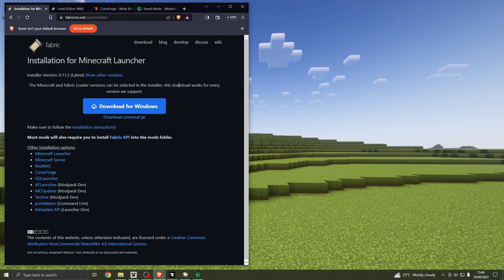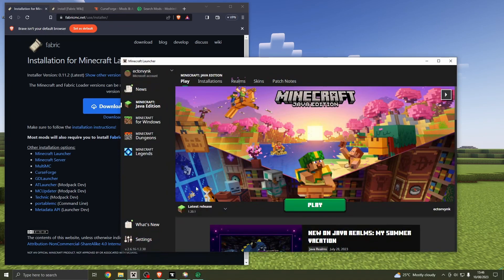All the links for this will be in the description. Starting off — what is Fabric? It's a mod loader basically. It allows you to add mods to Minecraft. That's it. It's like Forge or NeoForge as we have now as well. Why might you want to do it? Well, you just want to add some mods to Minecraft. I'll show you how to do it in the actual Minecraft launcher — it is the hardest way to do it, but it's actually not that hard.